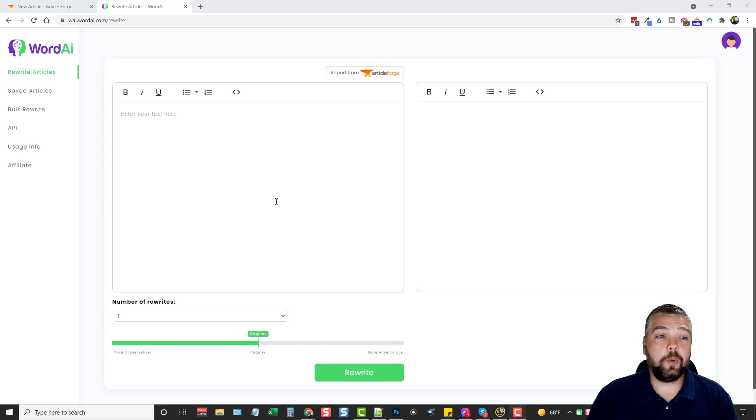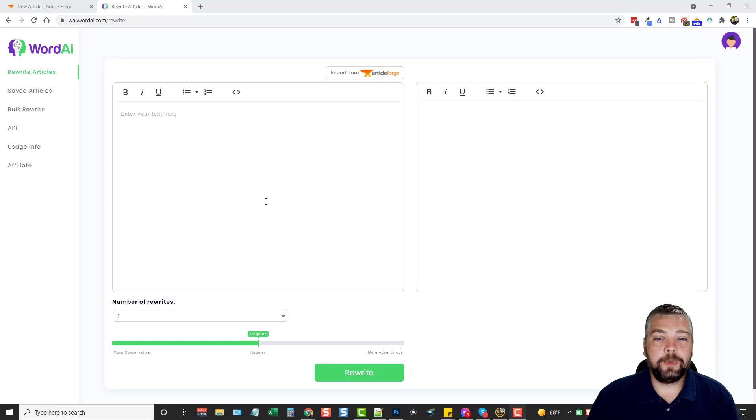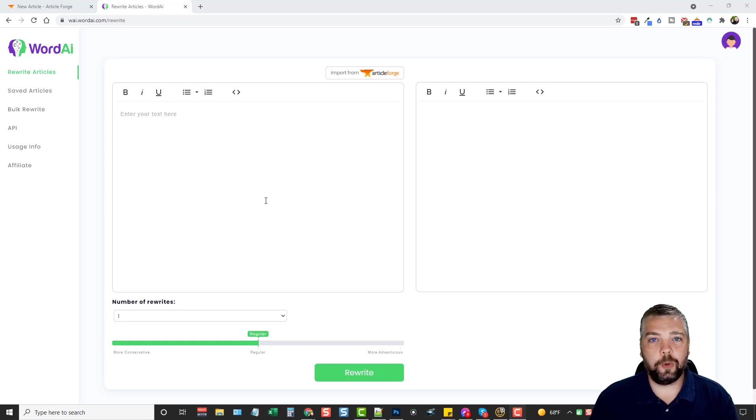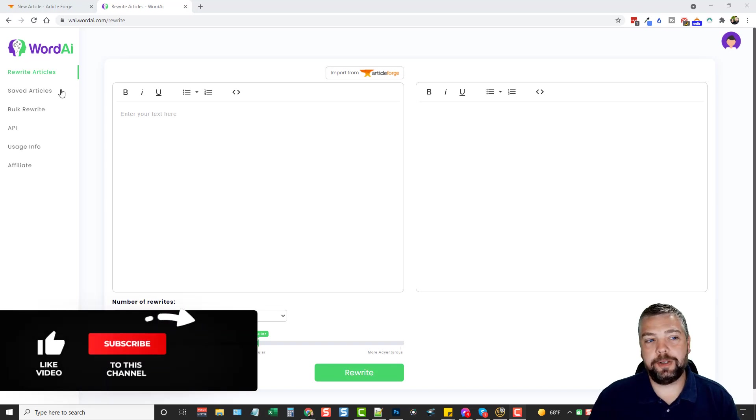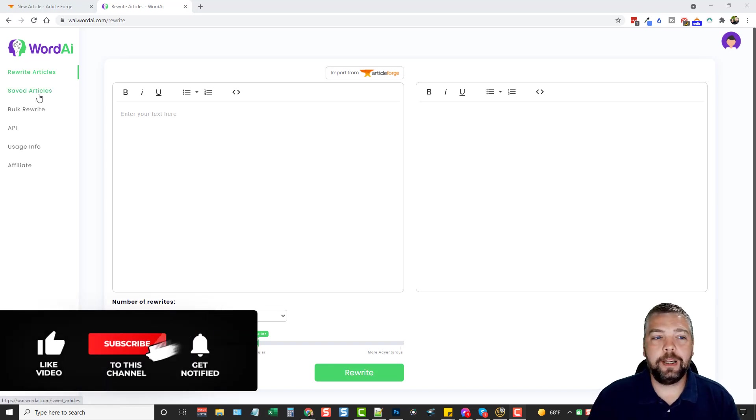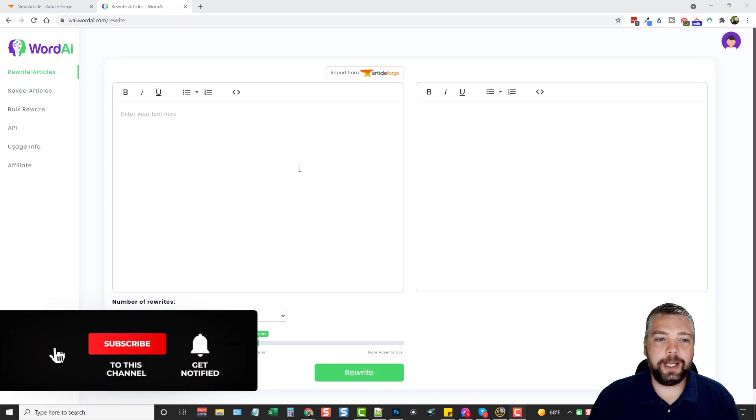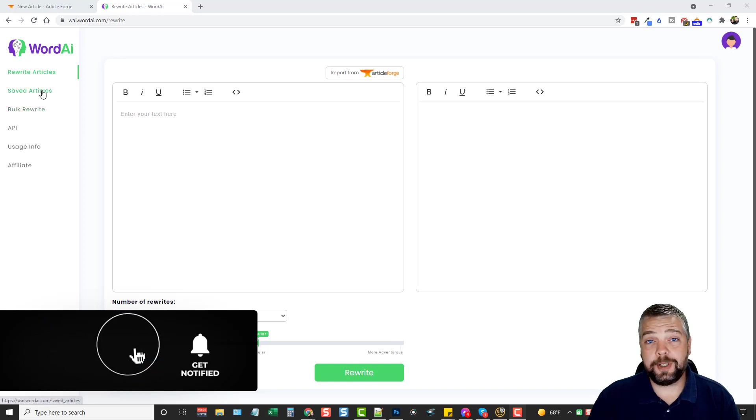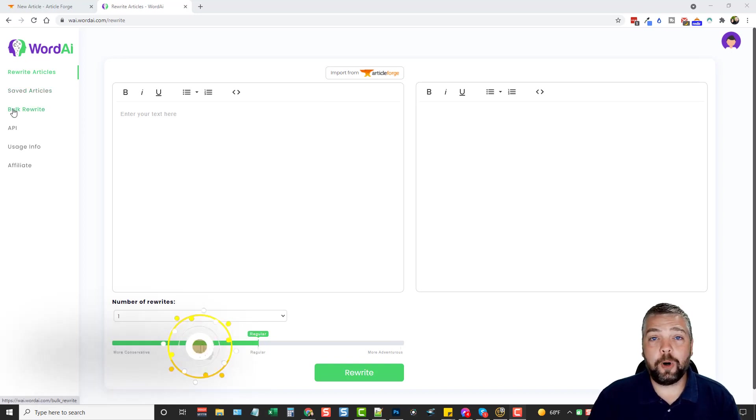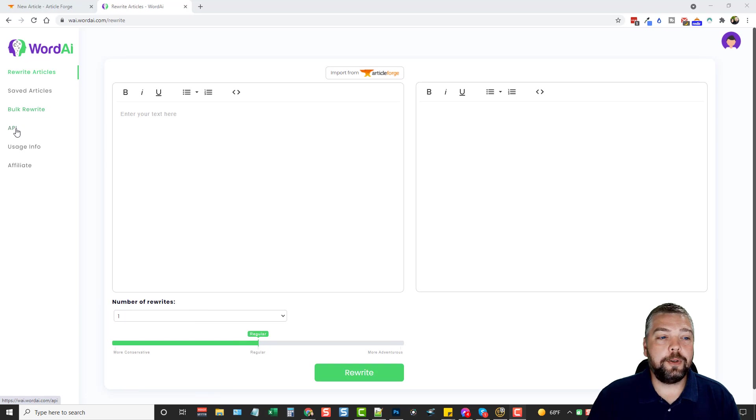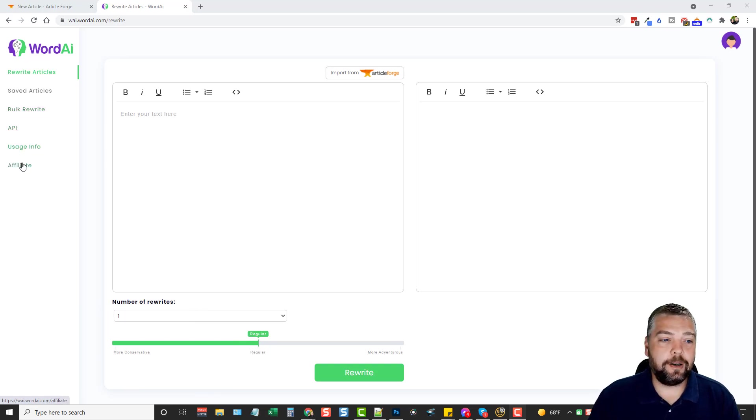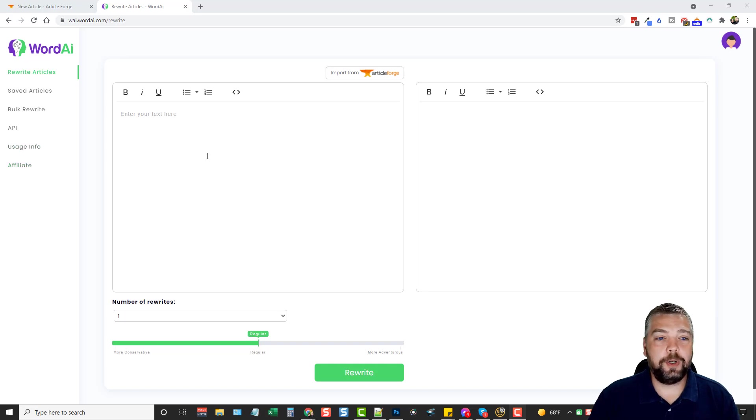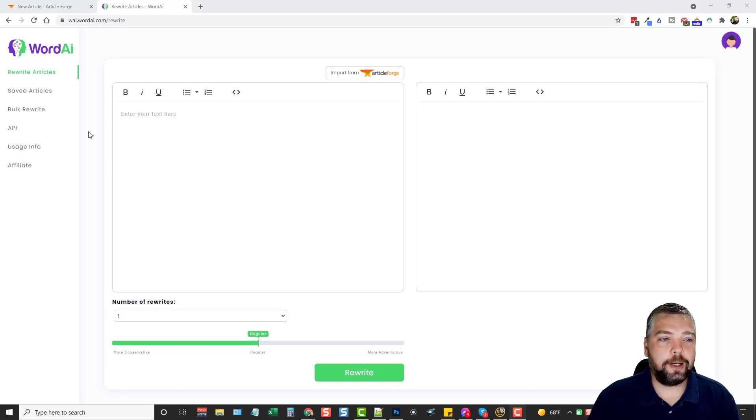Okay, so here we are in Word AI. Now, just like ArticleForge, it is super simple. There's only a few options that you have. You can rewrite articles, which is the page I'm on right now. You can view your saved articles. You can bulk rewrite articles. You can get access to their API. You can see your usage information here, and then they also have an affiliate program you can use if you want to promote this product.